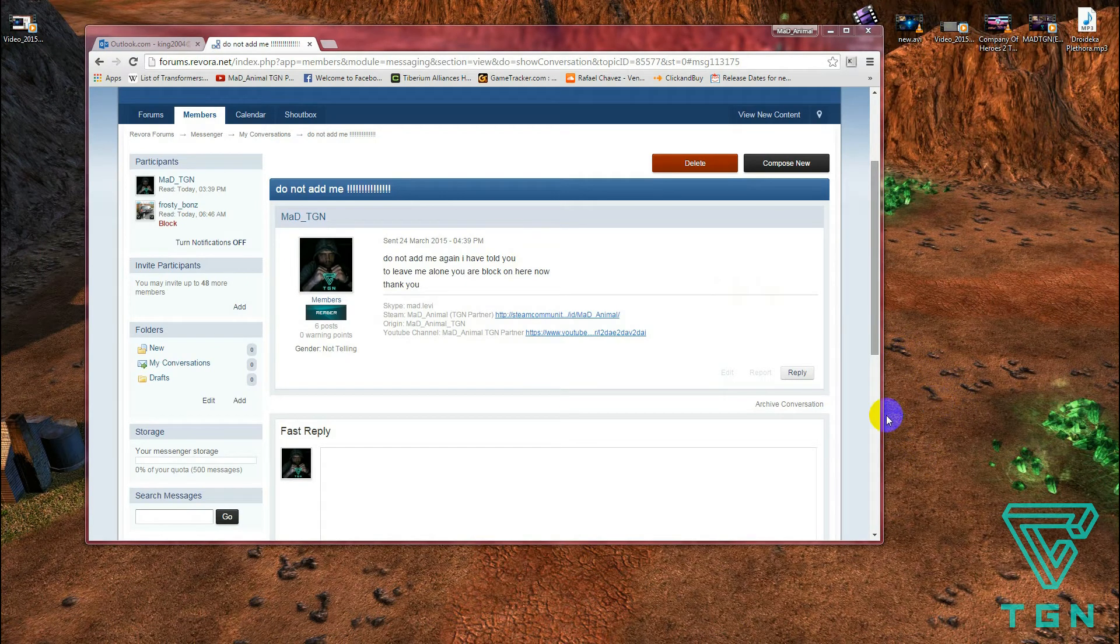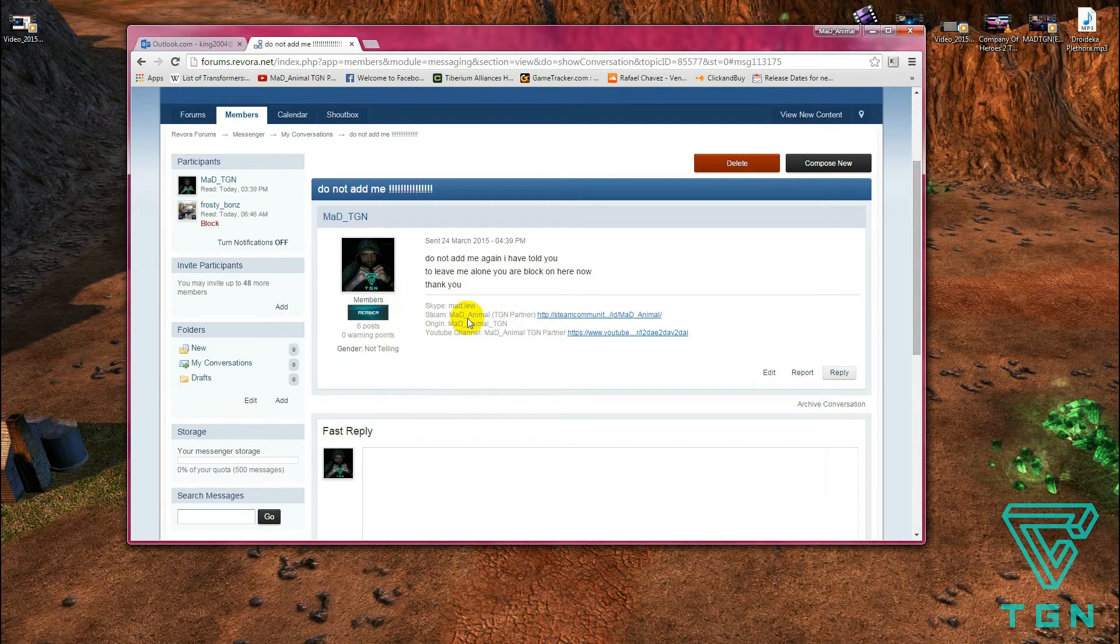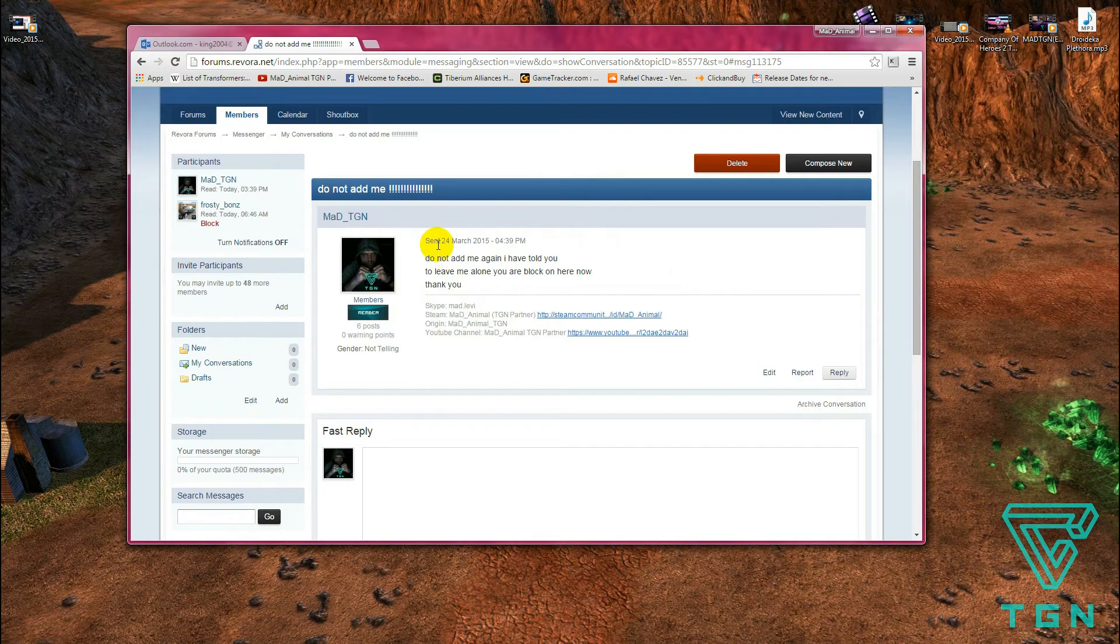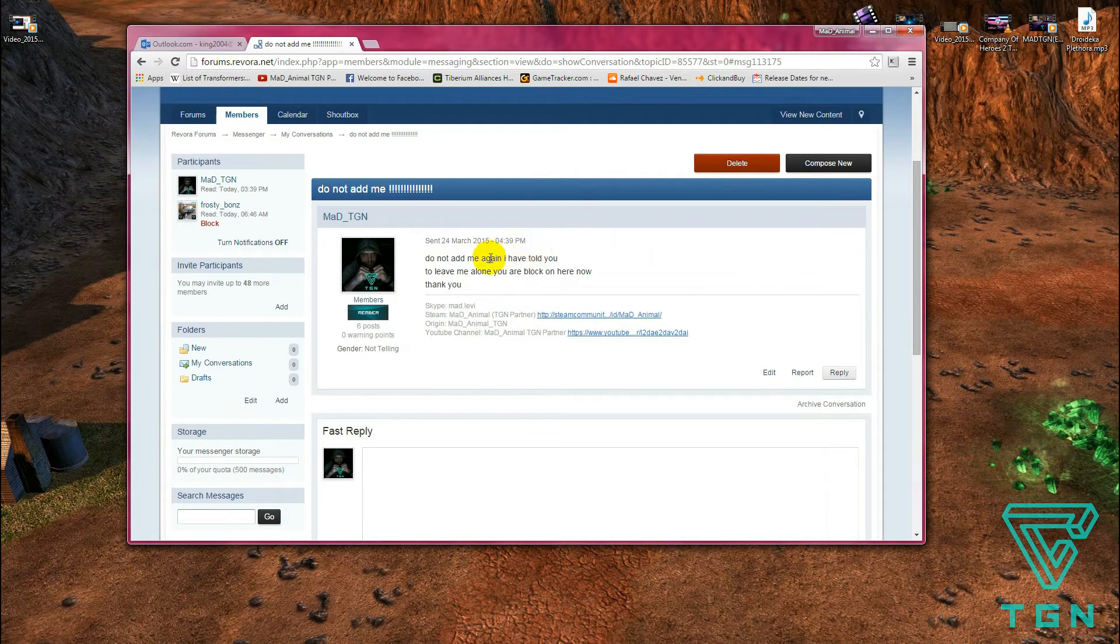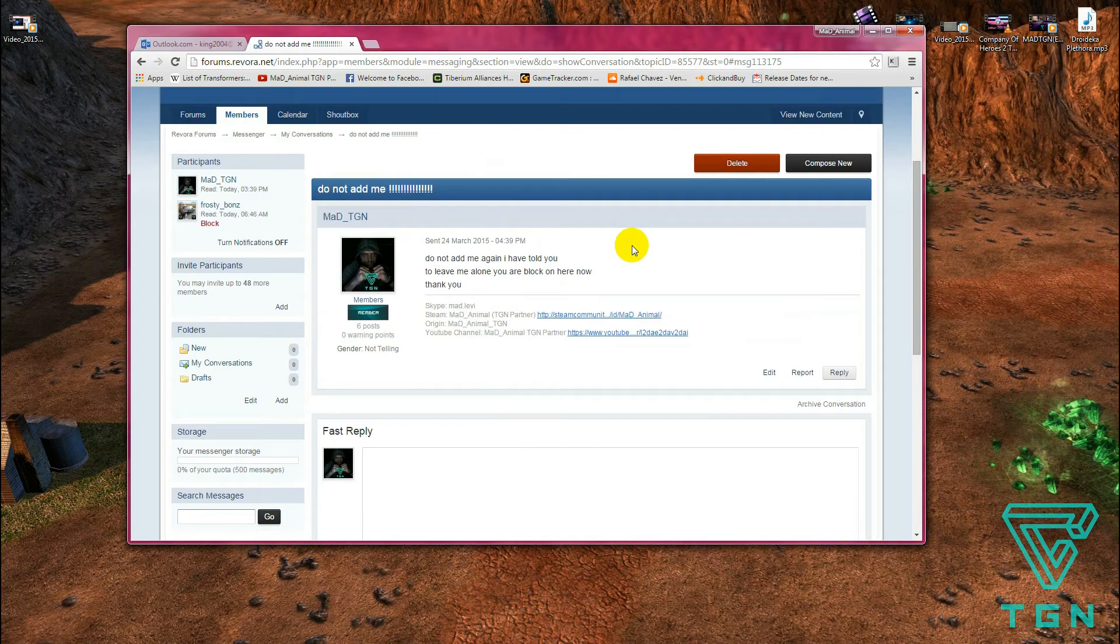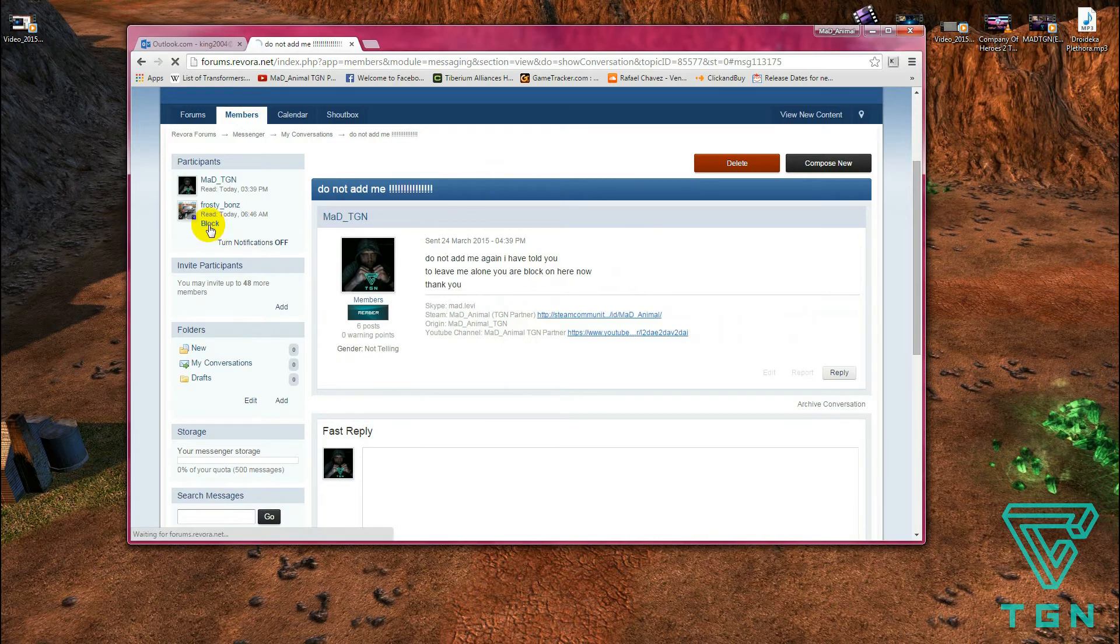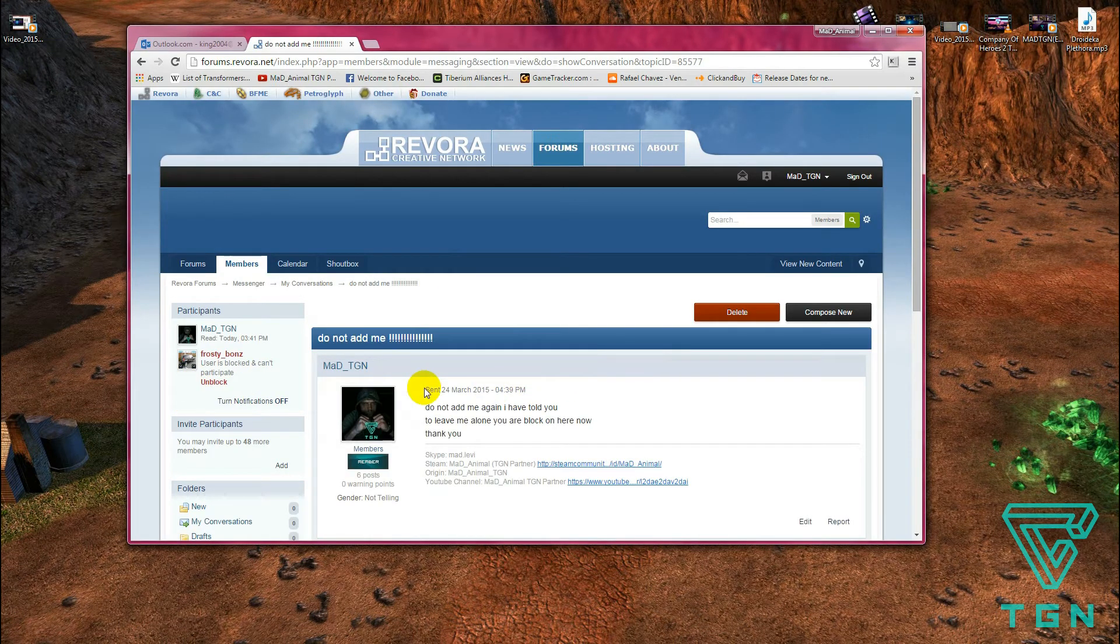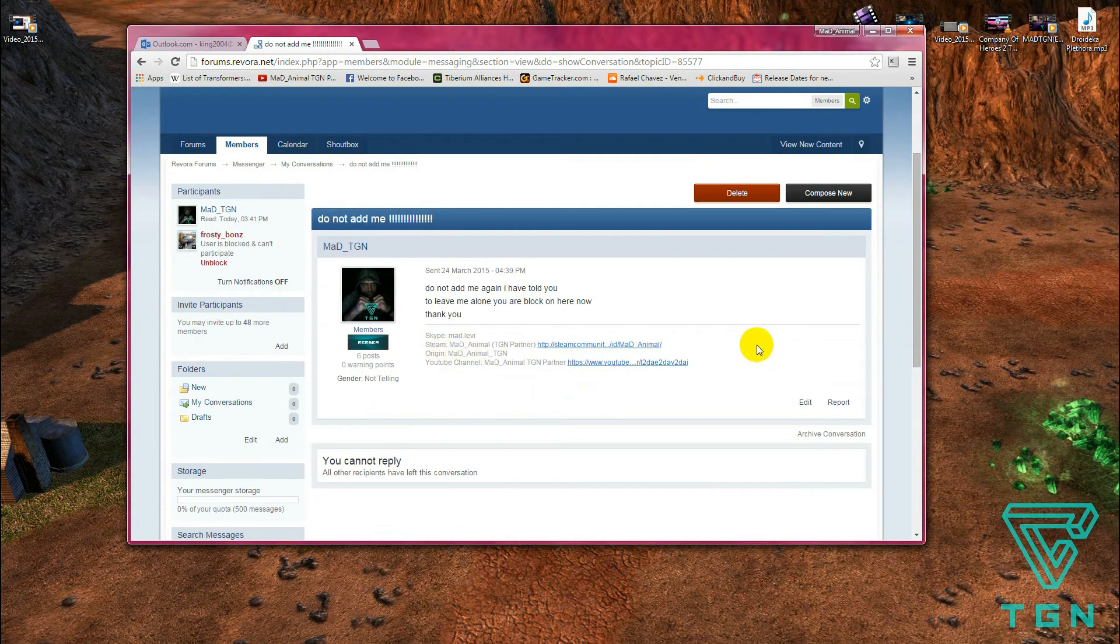Yo yo yo, I just wanted to share this with you. I forgot to add it onto the video. This is the message that I sent to Frosty Bonds. I said 'do not add me.' This was on the 24th of March 2015 at 4:39. He has not responded and it is now the 26th of March 2015. Just shows you how much of a person he is. He says that he's got no way of contacting me but that is a load of bullshit. There's many other ways you can contact someone.